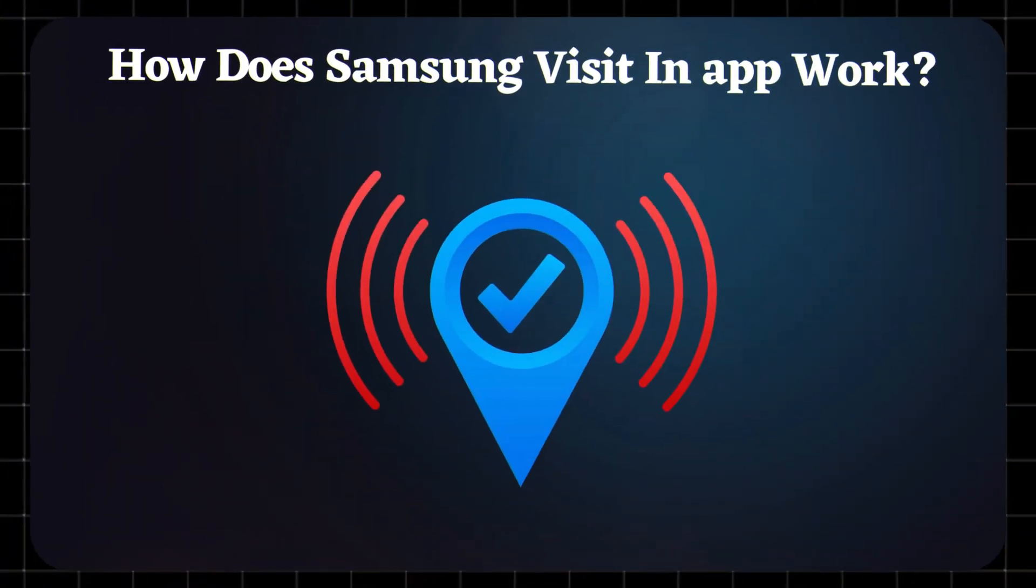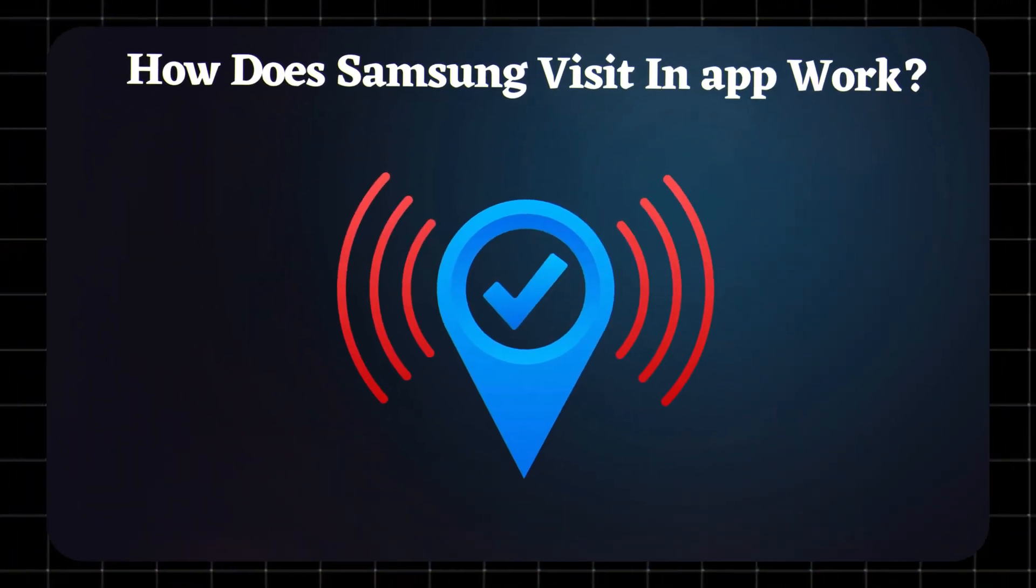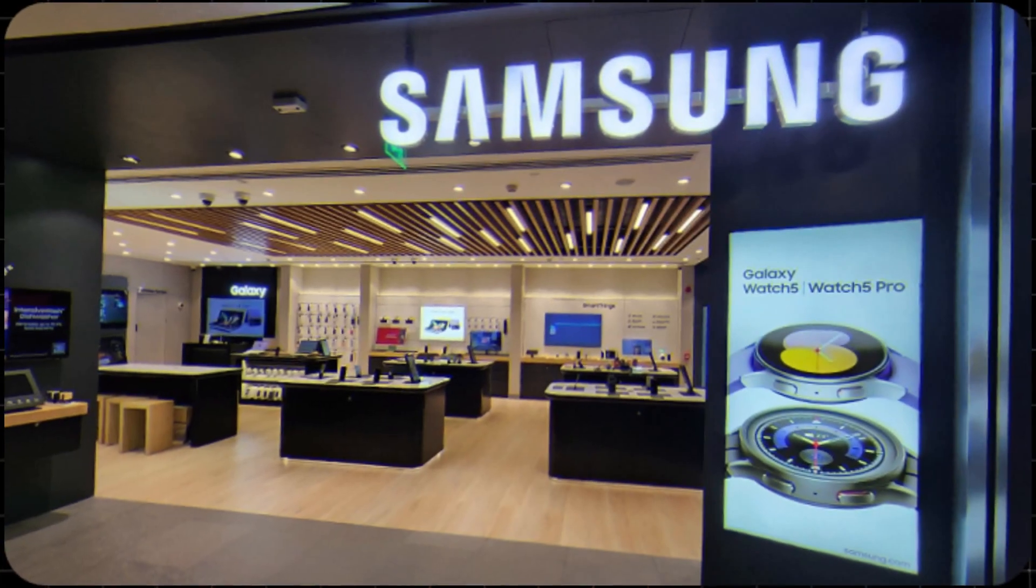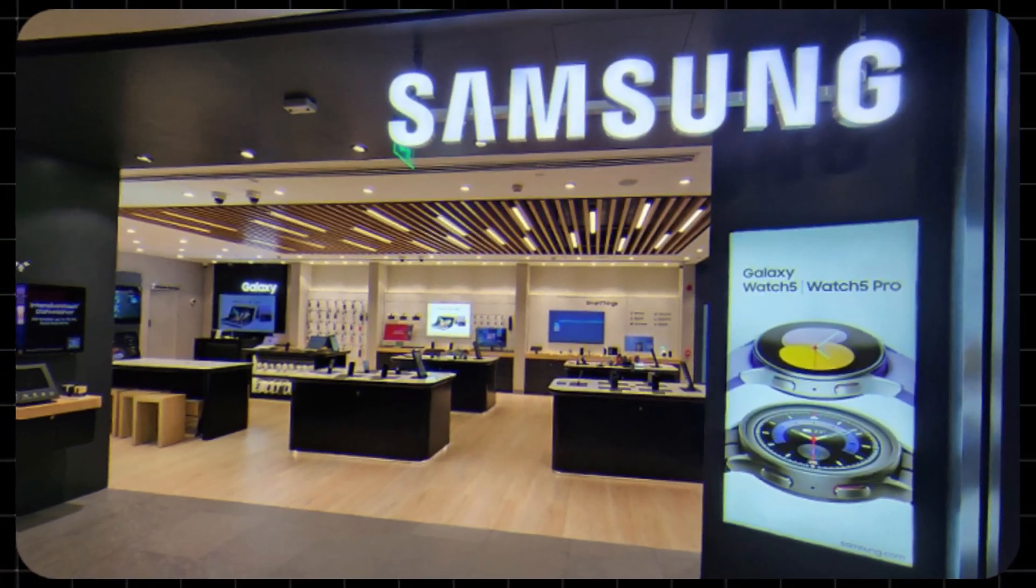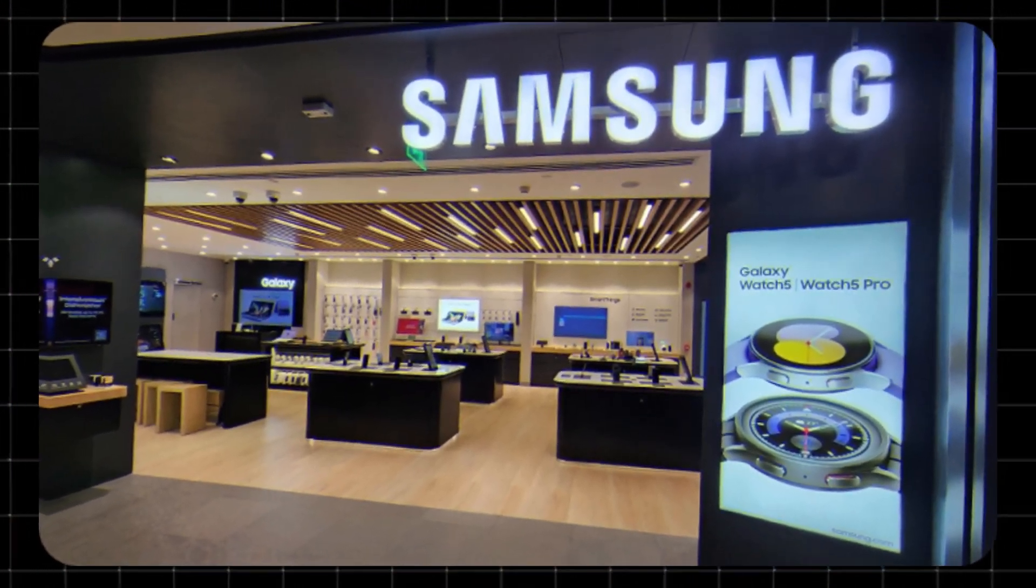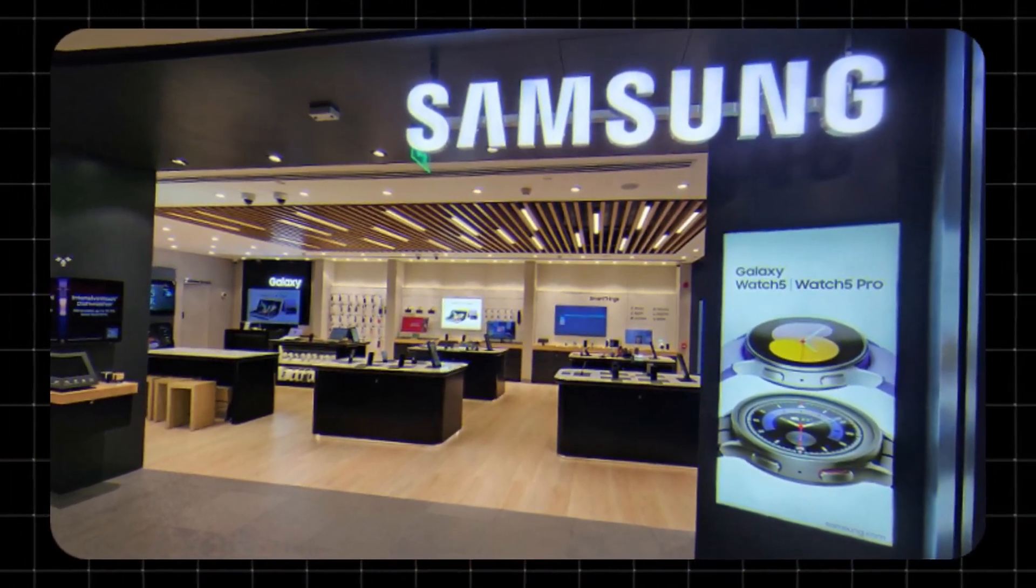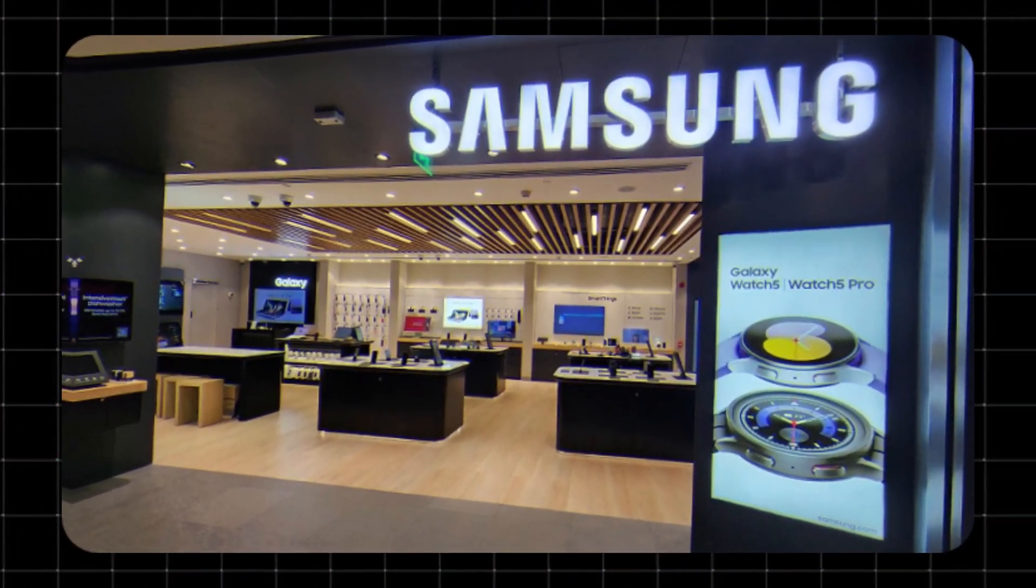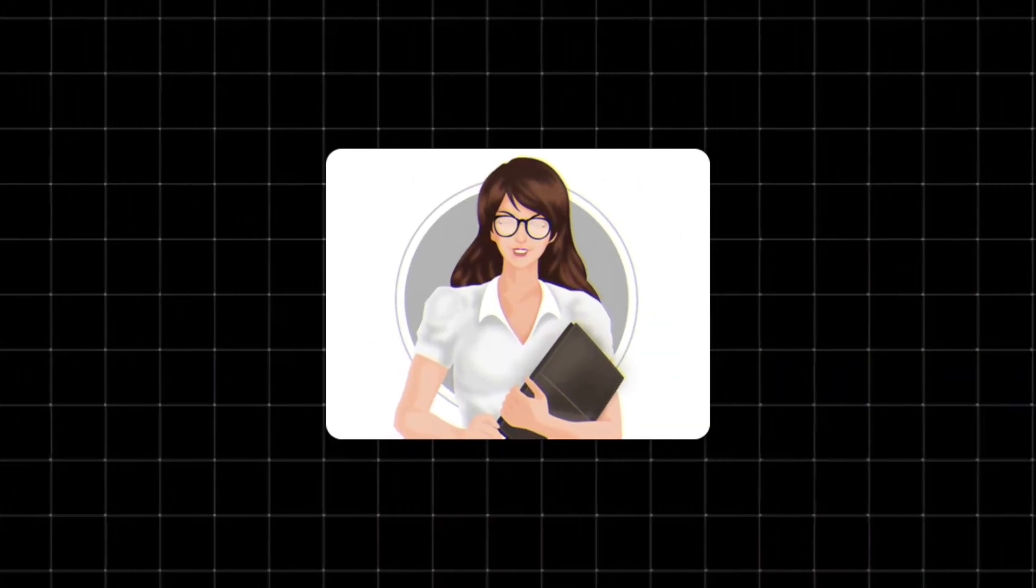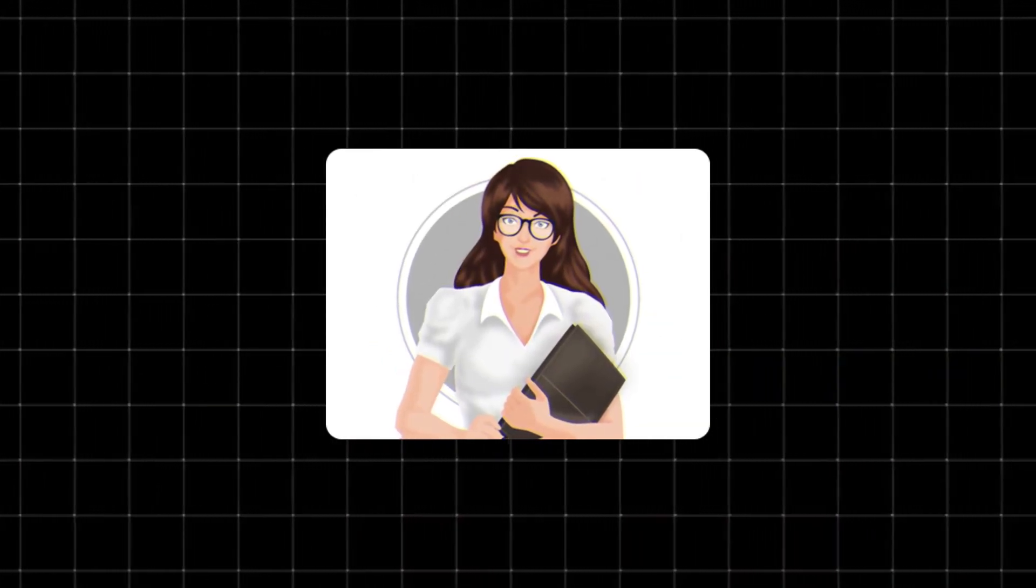How does Samsung VisitIn app work? It tracks your location in the background. When you step into a Samsung-affiliated store, it can push notifications with discounts or product recommendations. Basically, it's like a digital sales assistant that follows you into the store.